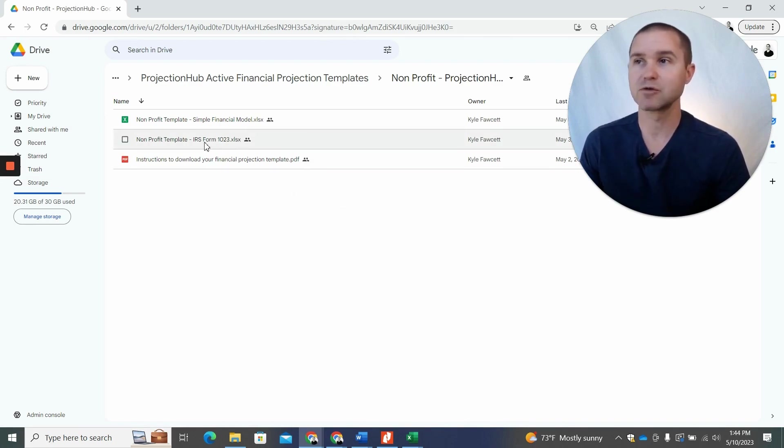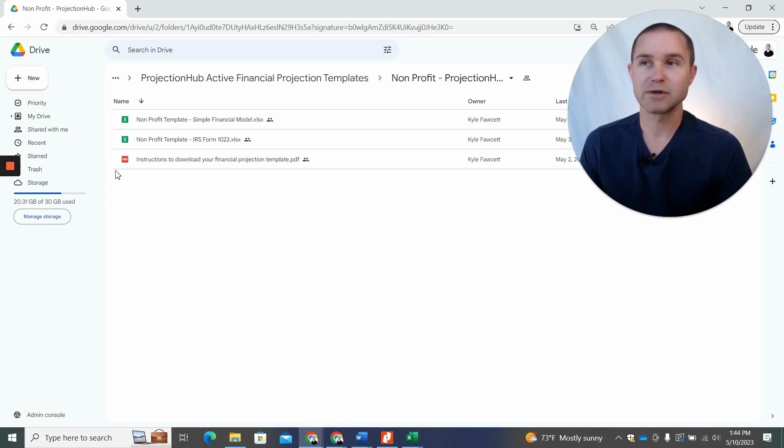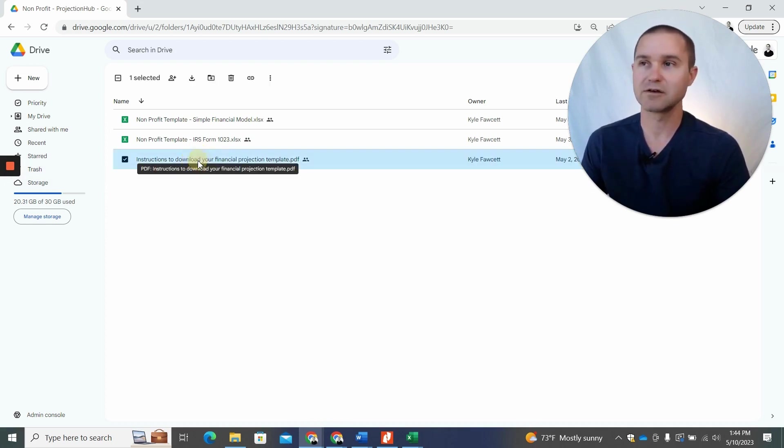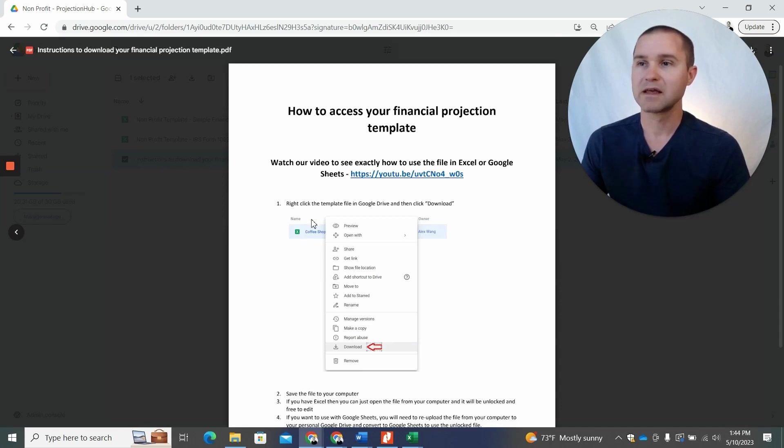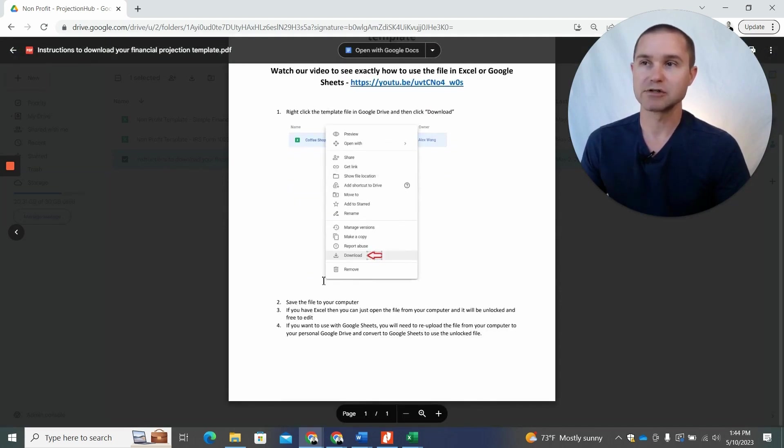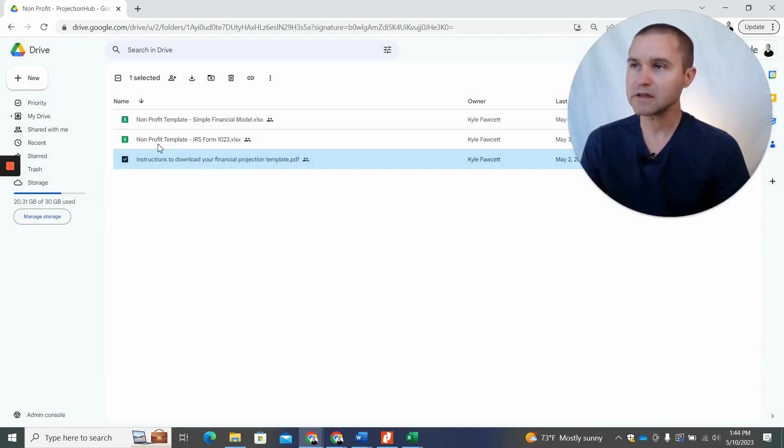And so this is an example where you're sent to a Google folder. Now, this is always a little bit tricky. There is this instructions on how to download your projections, this PDF here that you could open up and it would show you how to do this, but I'm going to show you in the video as well.